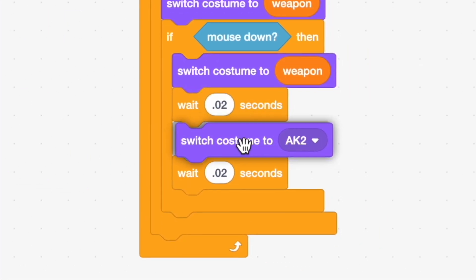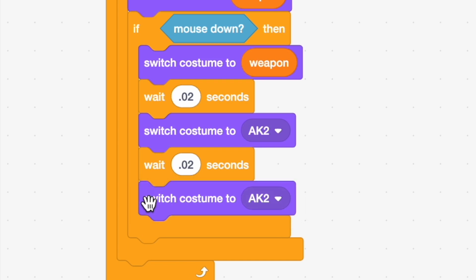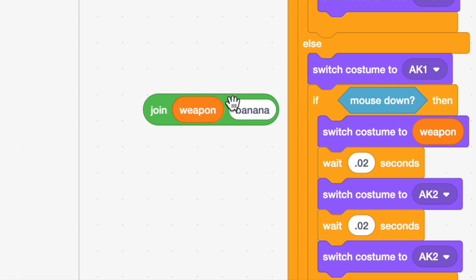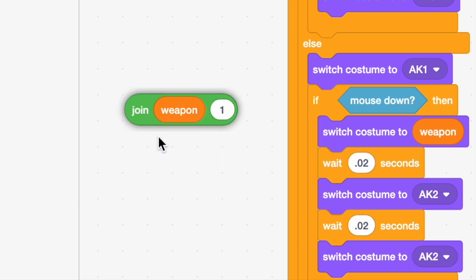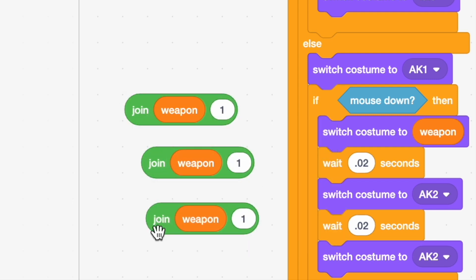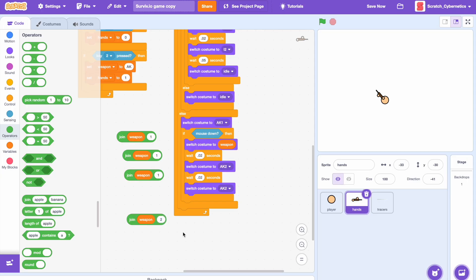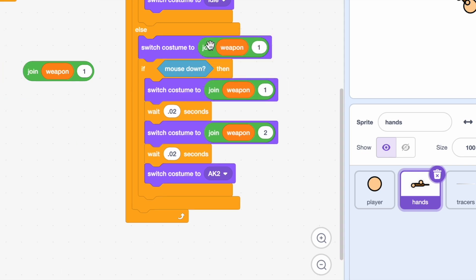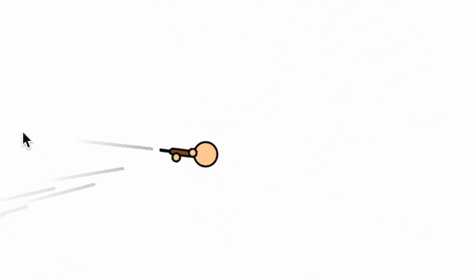Duplicate that and simply move it back just a little bit. Then we can add a switch costume block right under the wait 0.2 seconds and another one after the second one. Now let's add a join block and add the weapon variable into the first part, add a one, then duplicate that a few times — in one of them change it to a two instead of a one — and then drag it all in.